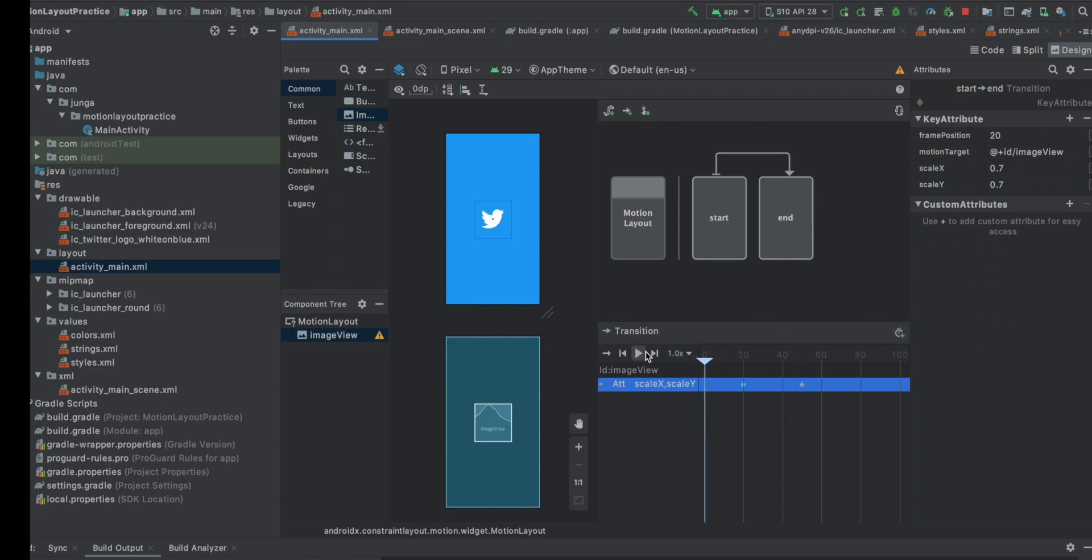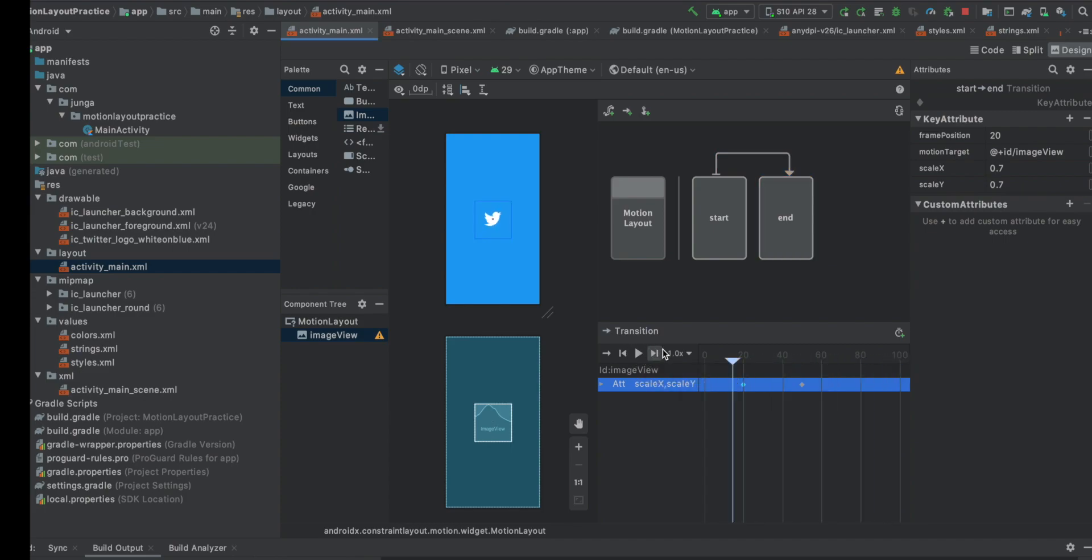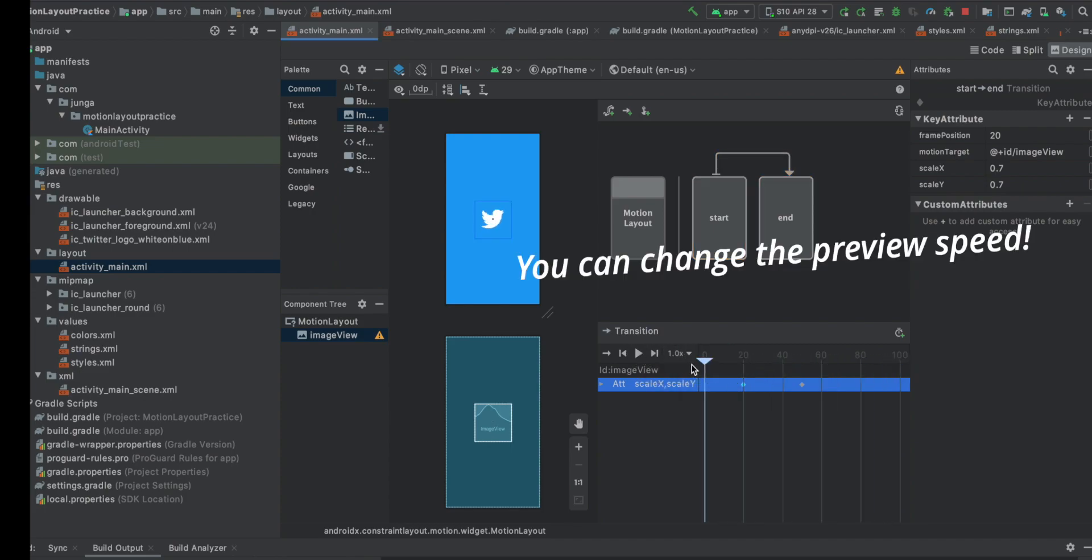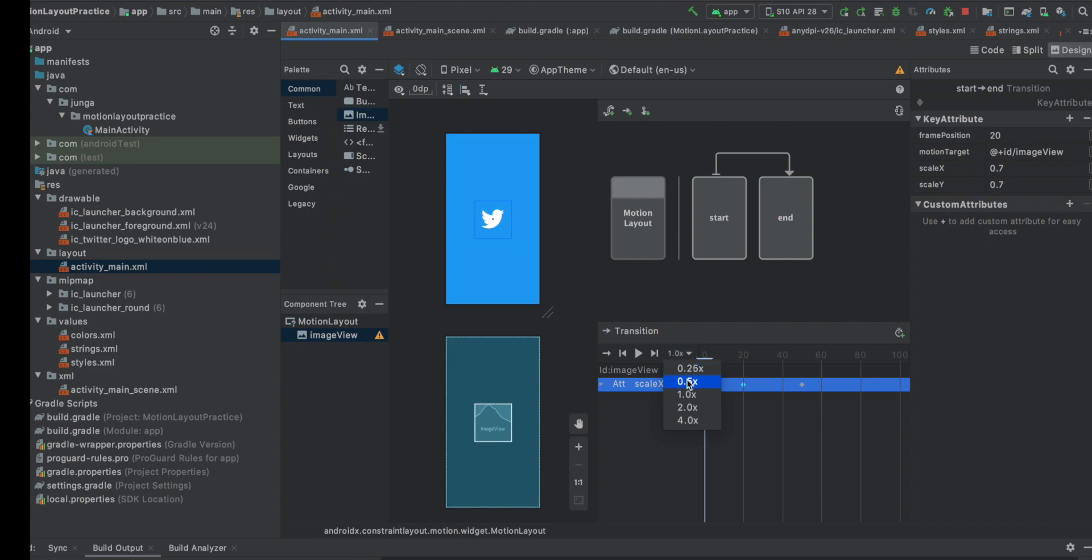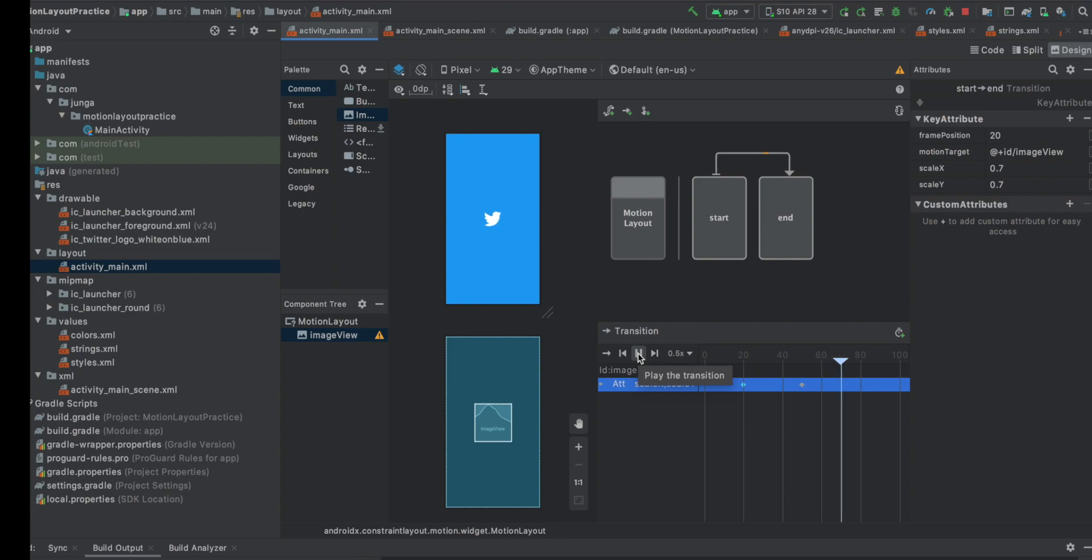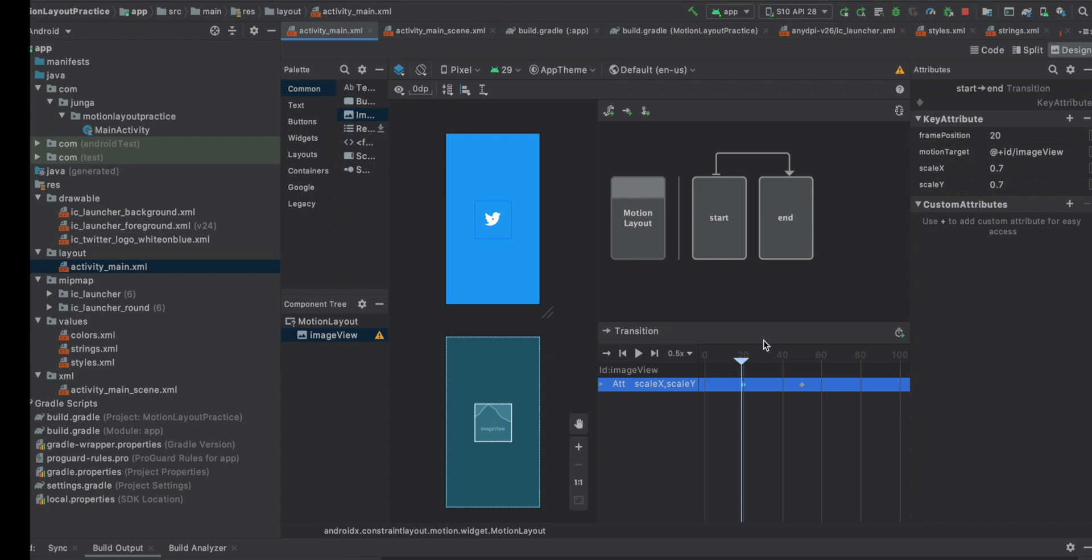Let's see. It gets smaller. I'm going to change this. So it gets smaller and it's still, it gets smaller, it keeps still, and it gets bigger again.